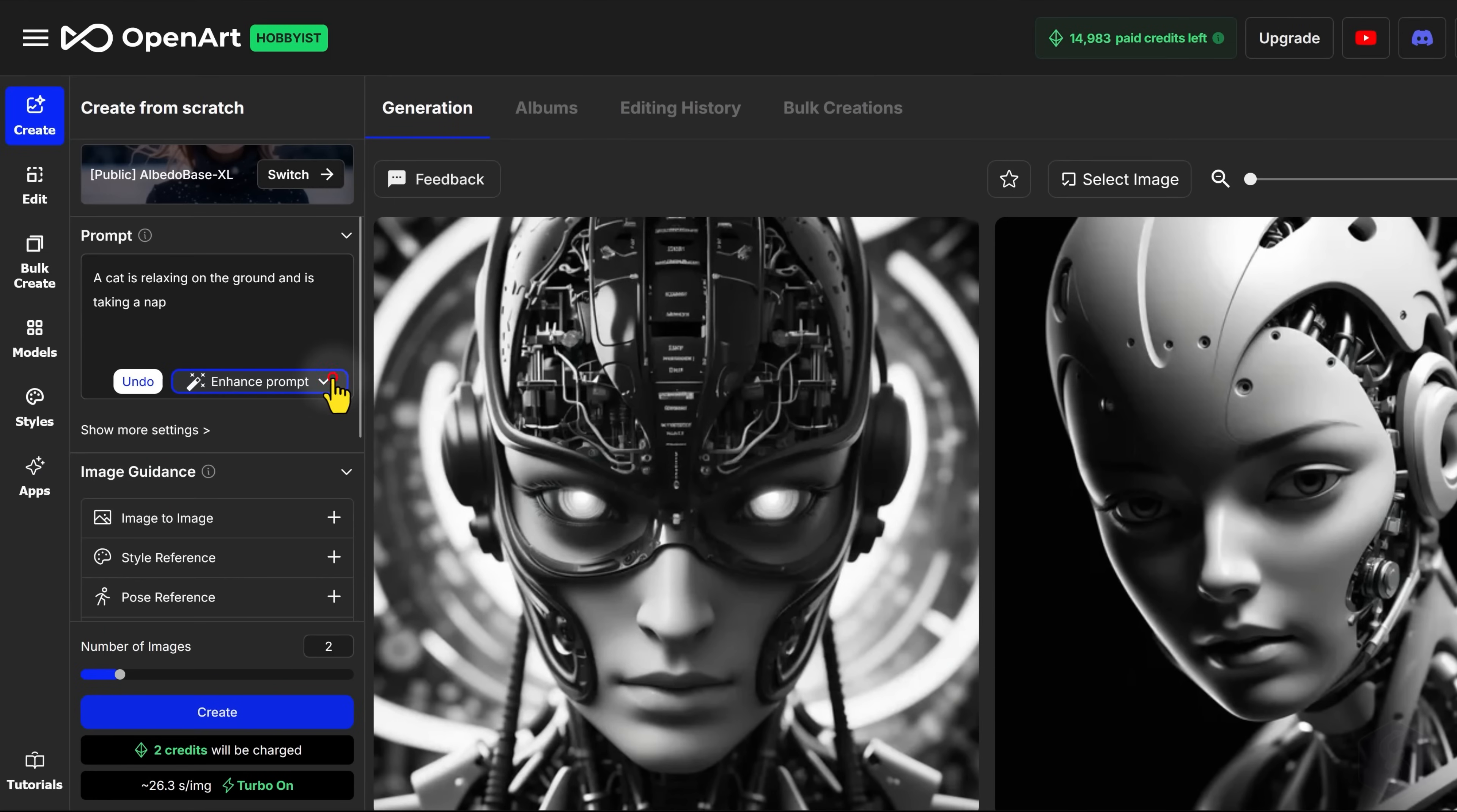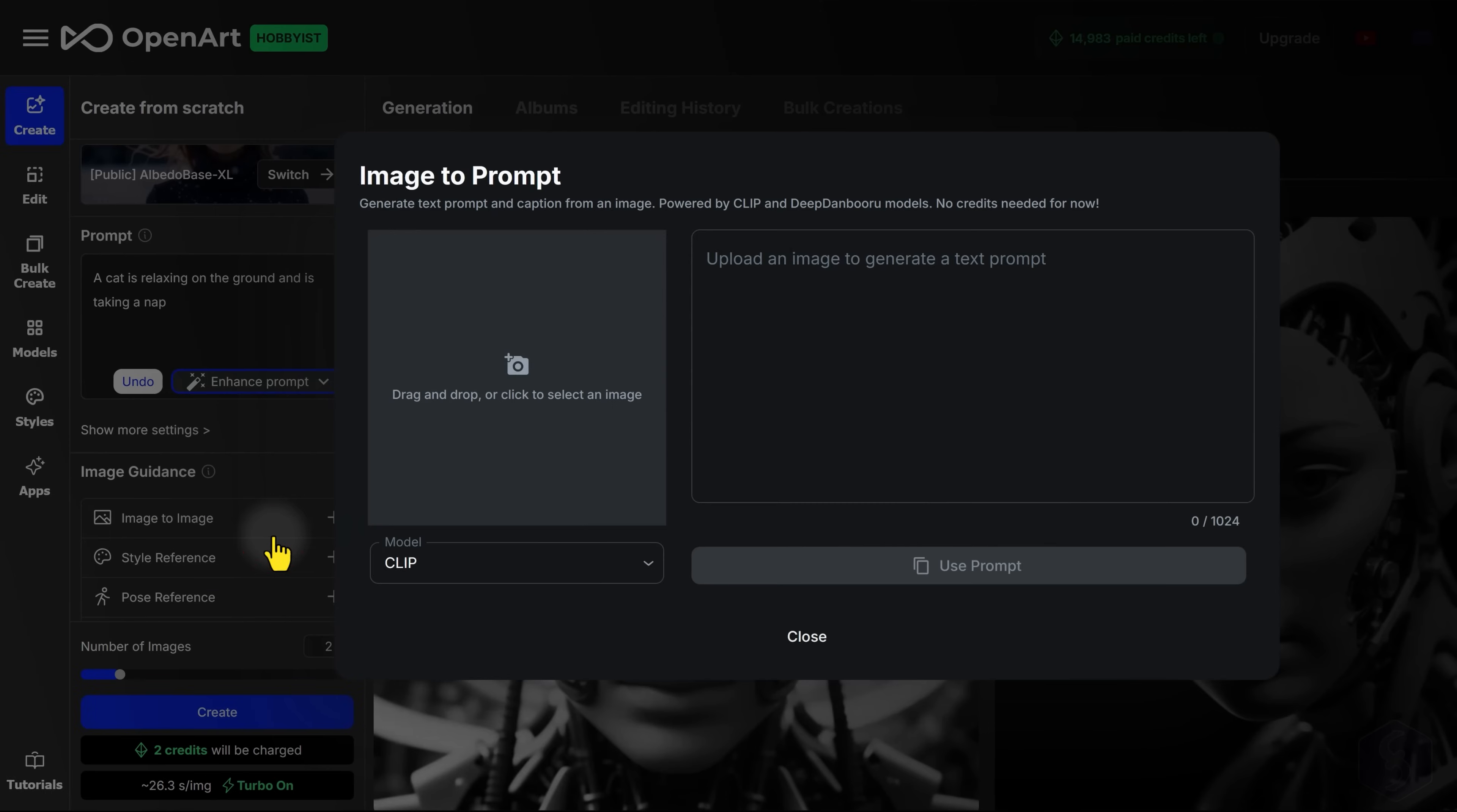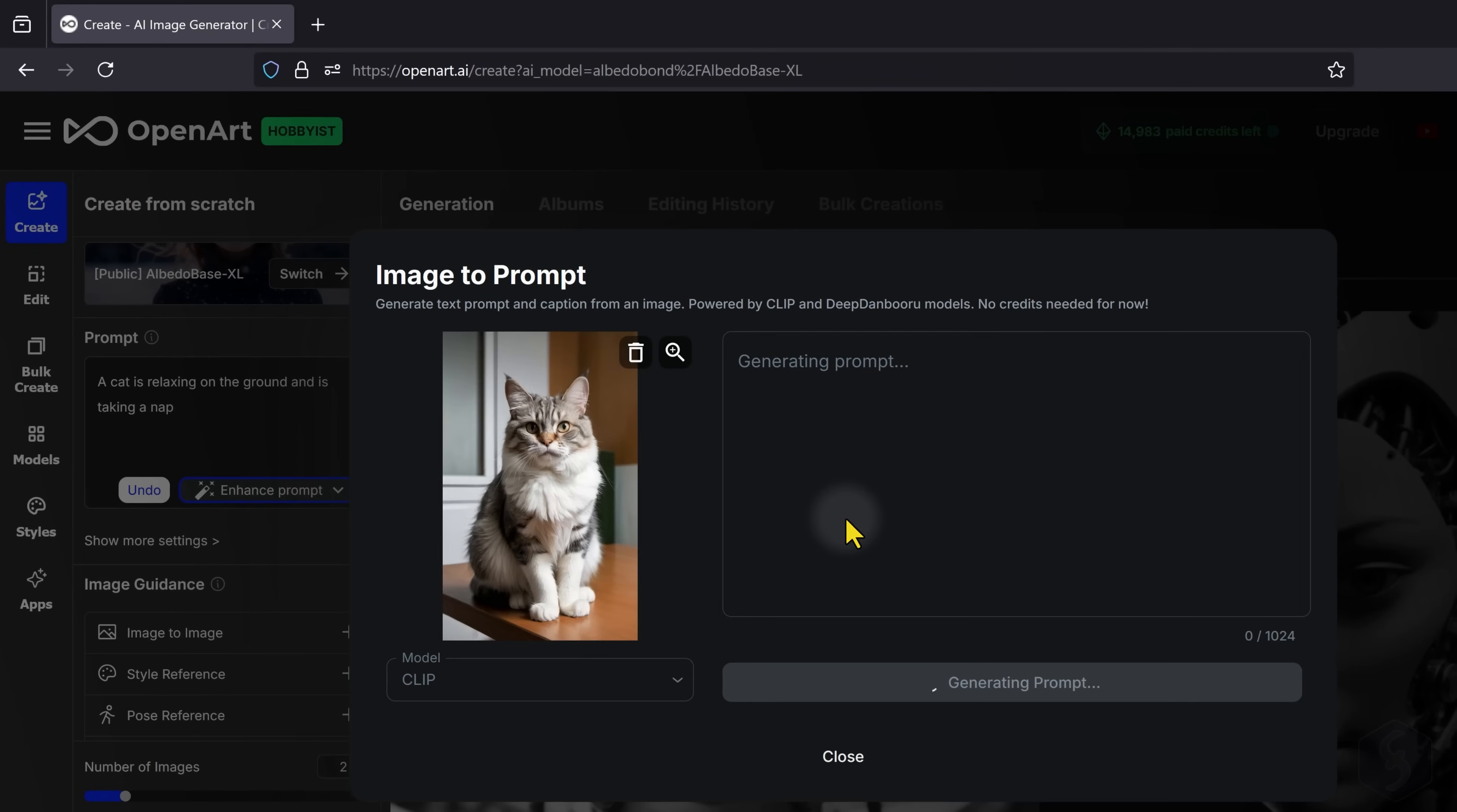With Image to Prompt, you can even extract the prompt from a given image, in order to match its style or specific subject.